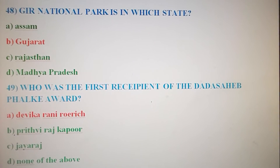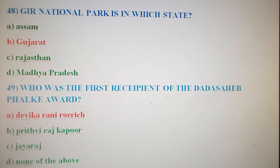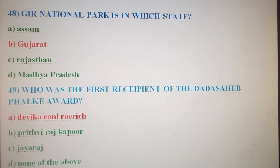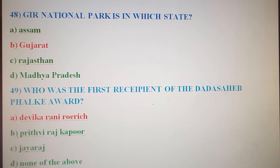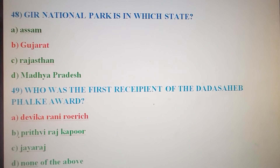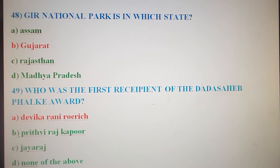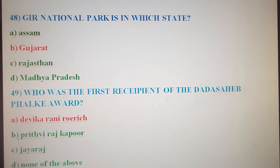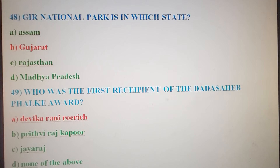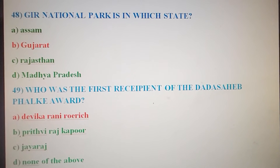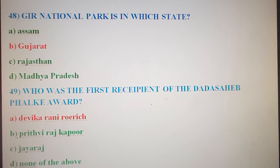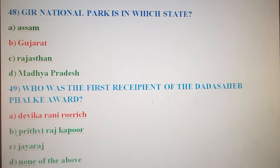Next question: Gir National Park is in which state? Option A: Assam. Option B: Gujarat. Option C: Rajasthan. Option D: Madhya Pradesh. The correct answer is Option B, Gujarat.